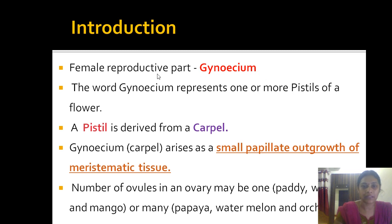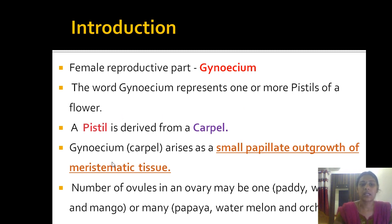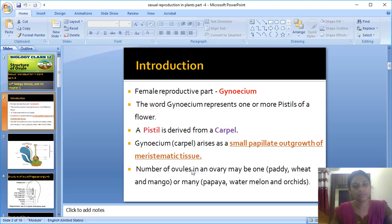The pistil consists of the style, stigma, ovule, and ovary. The pistil is derived from the carpel. Carpel arises from a small papillate outgrowth of the meristematic tissue of the floral primordium.